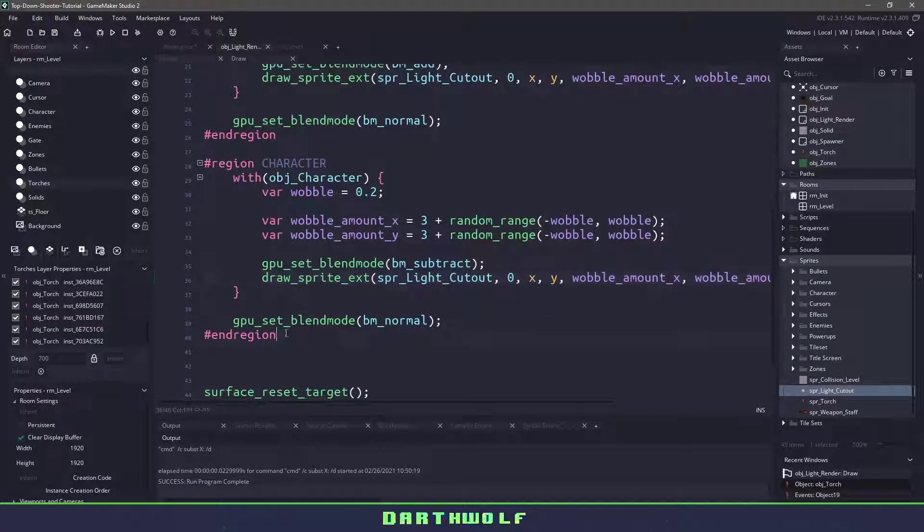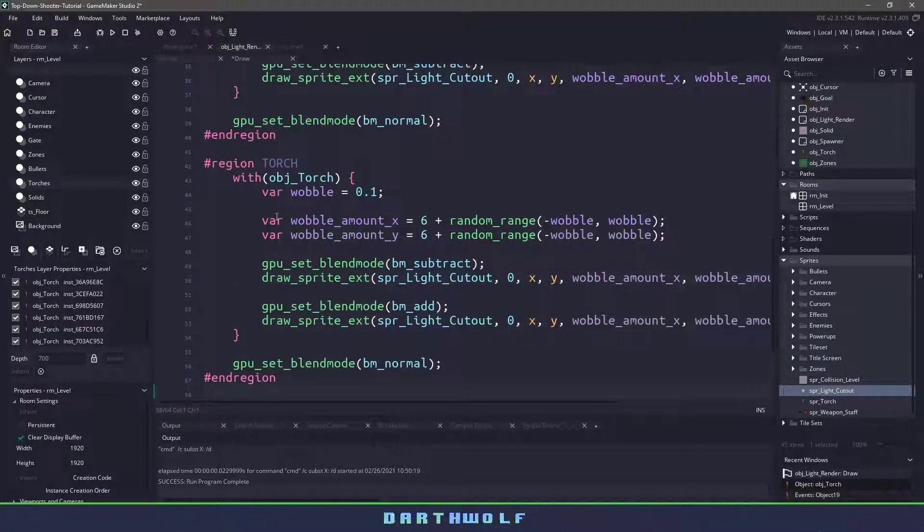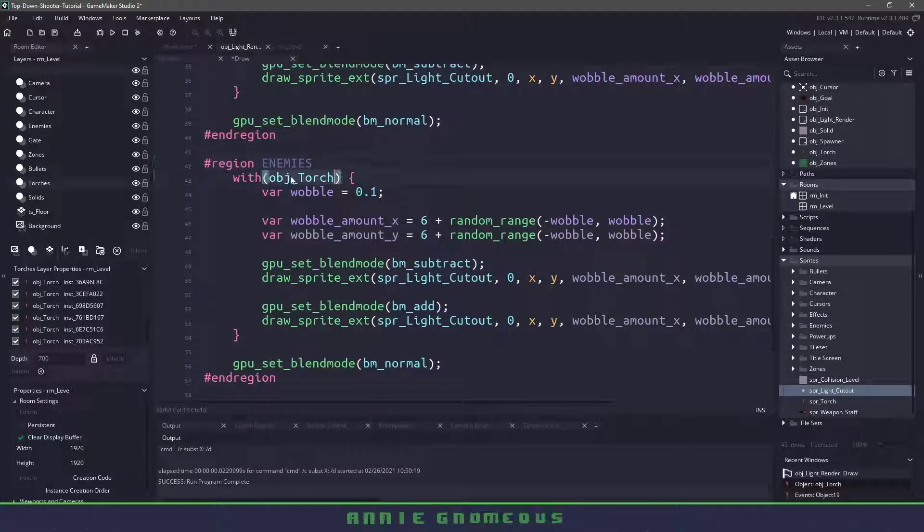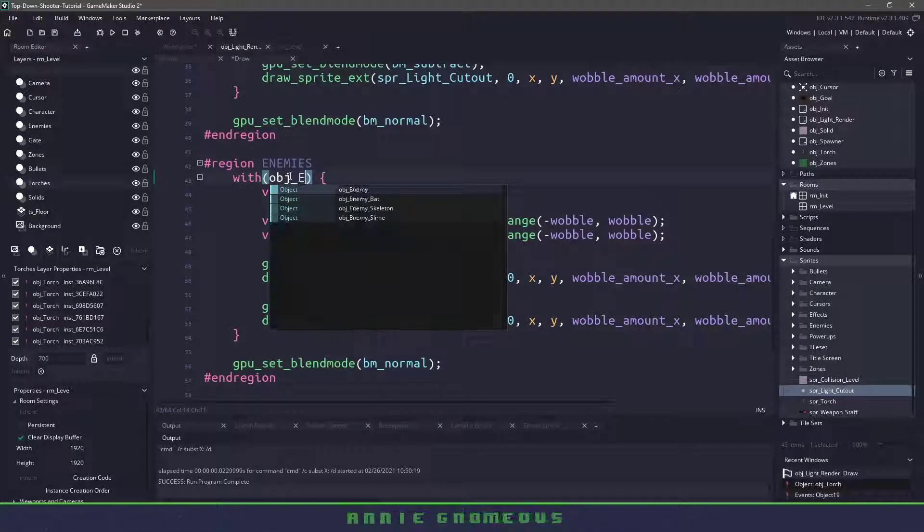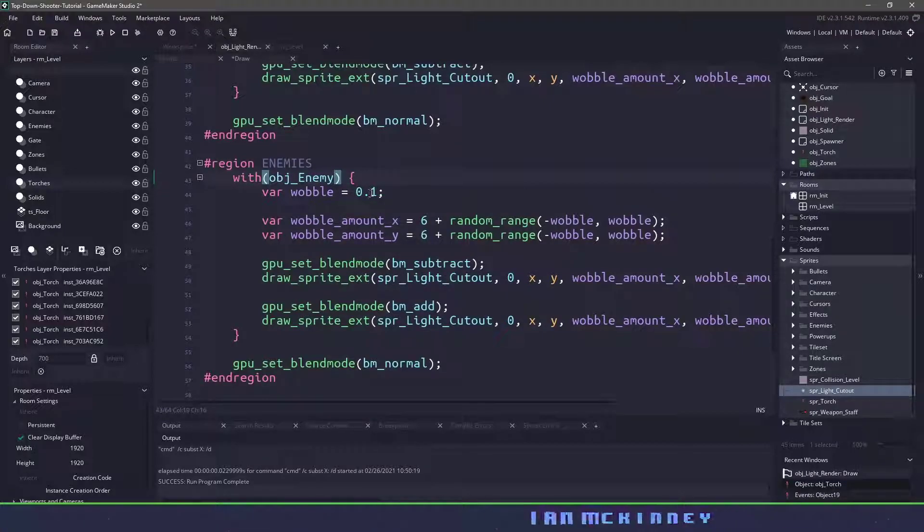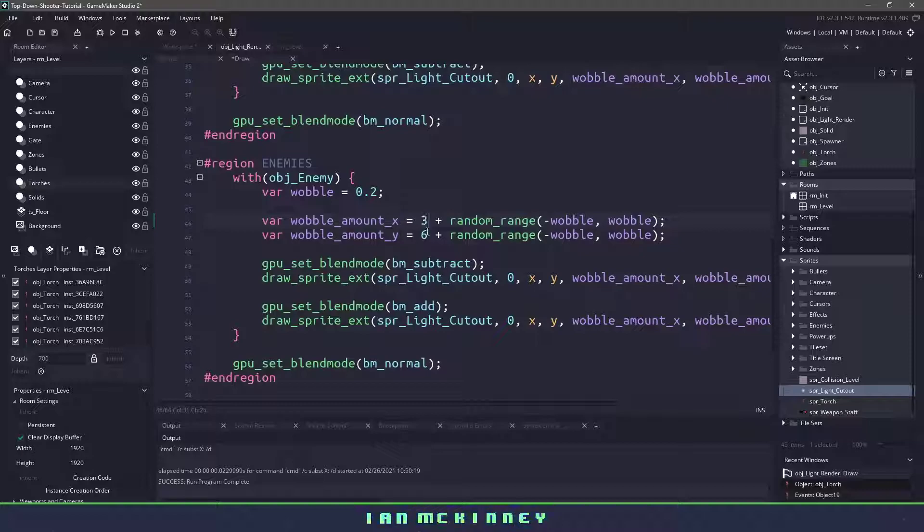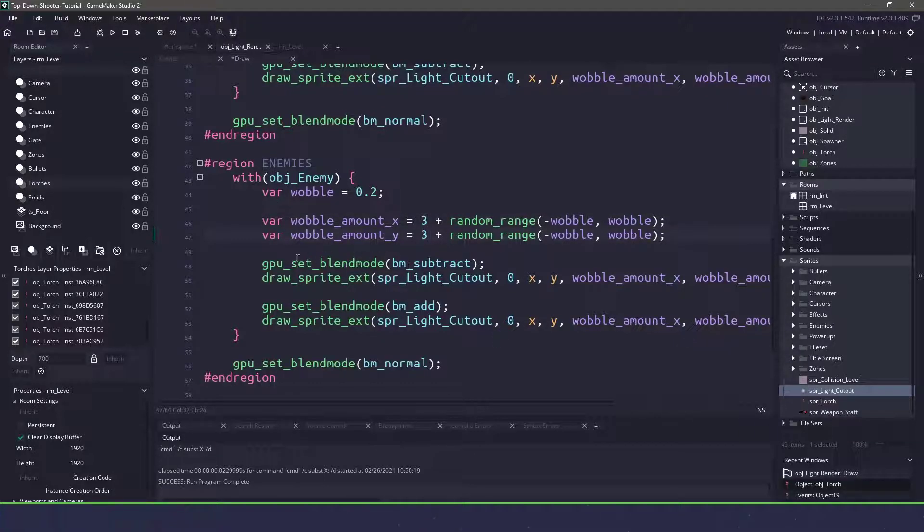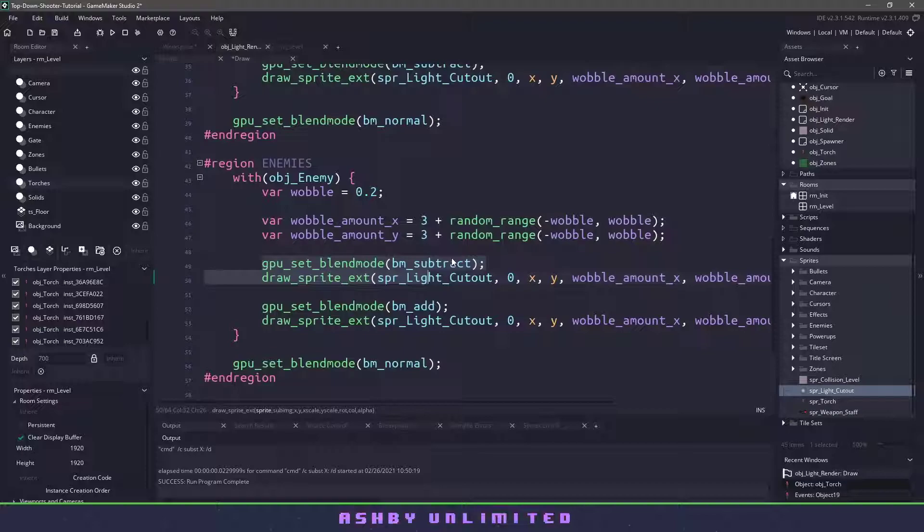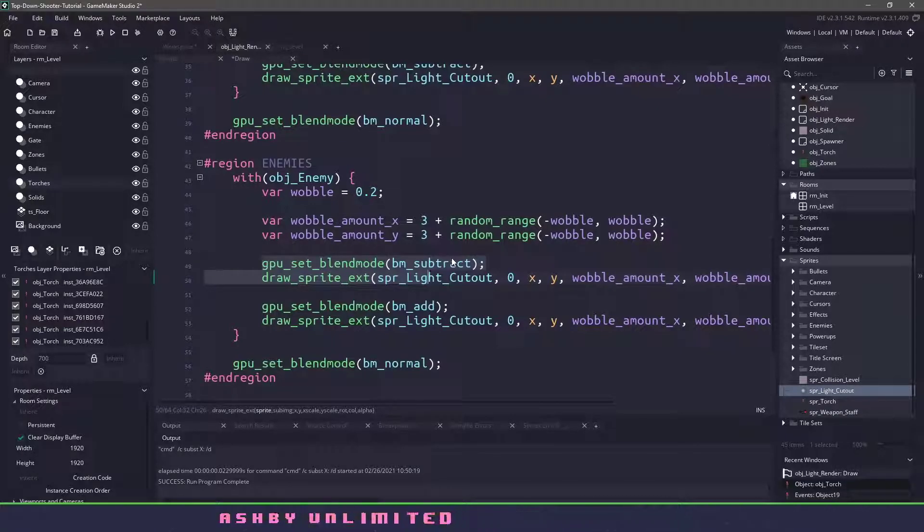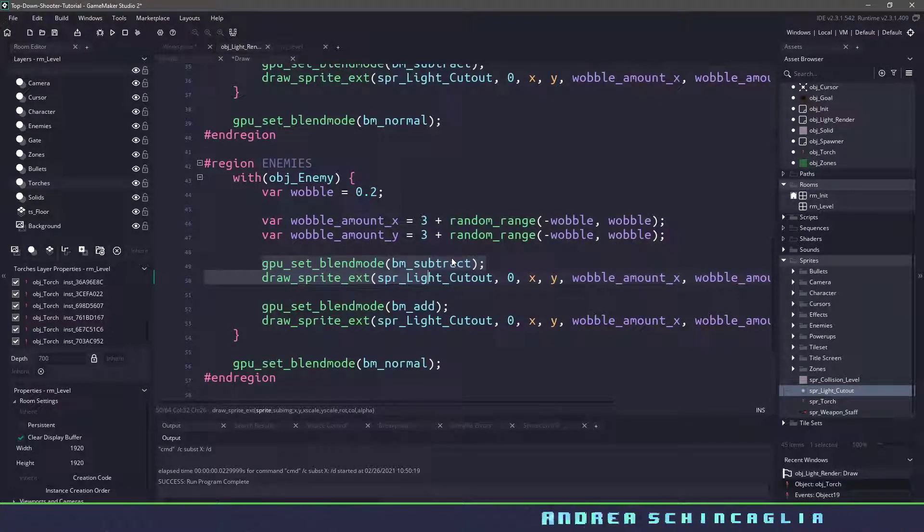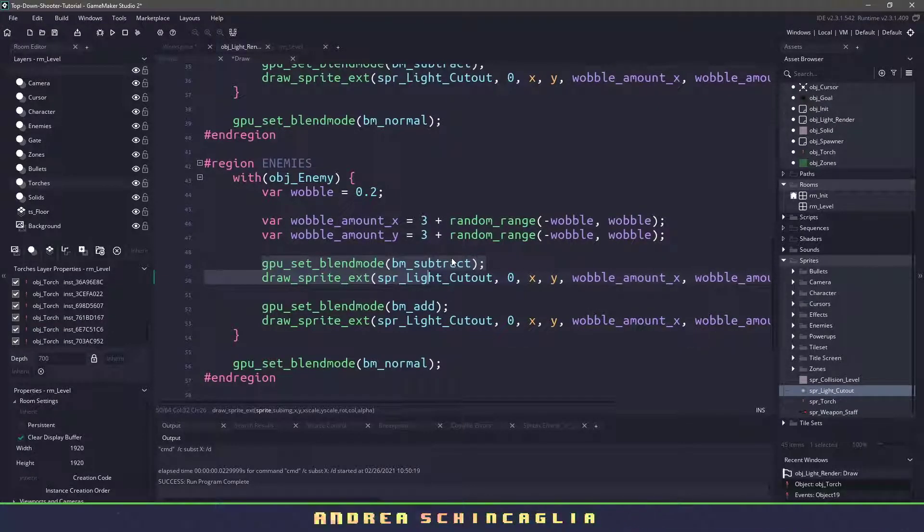Now let's do the enemies and again let's just paste the torch that we had in here and we will name it enemies. So anytime that we encounter an object_enemy then we'll come into this code here. Again let's change the wobble it's also change our image_xscale and yscale and we always want to cut out that hole wherever our enemy is.